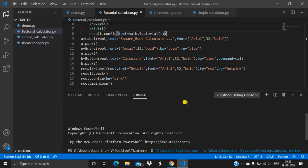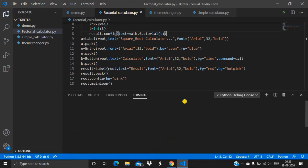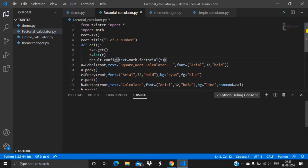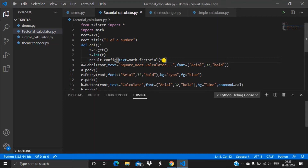In this project video we are going to do another project called square root calculator. This is the previous code where we used to calculate the factorial of a number. If you haven't seen that video, go check it out in the playlist under Python Tkinter projects, where you can get the code for the factorial calculator.